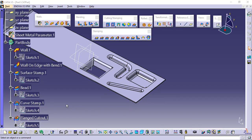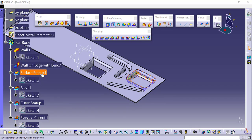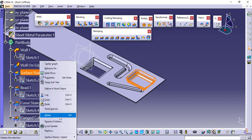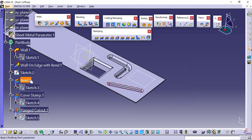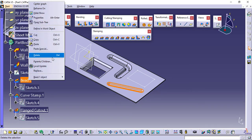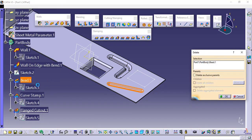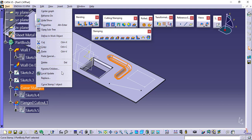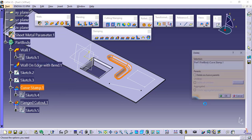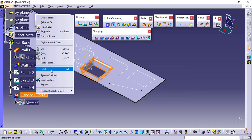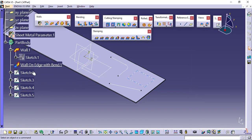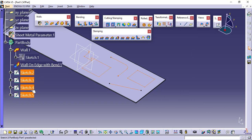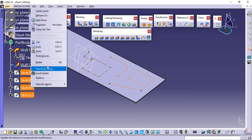To apply the next features, I will delete the existing features first so that we get some space. I have deleted those and will also delete these four sketches. Done.